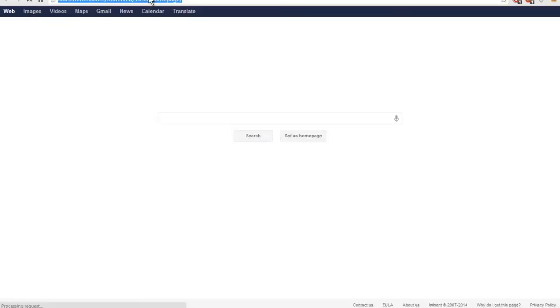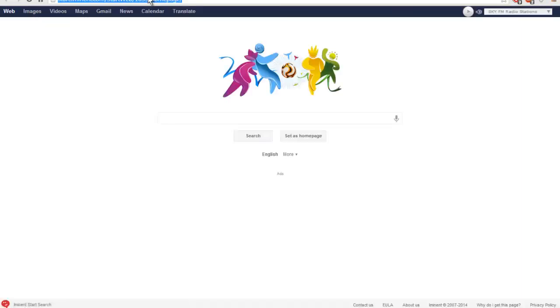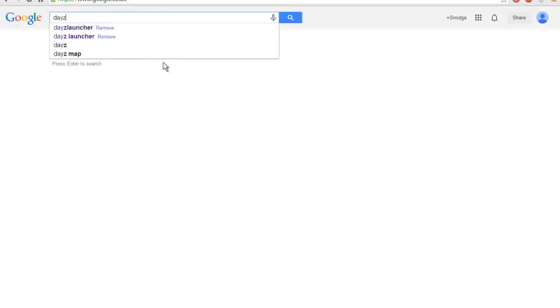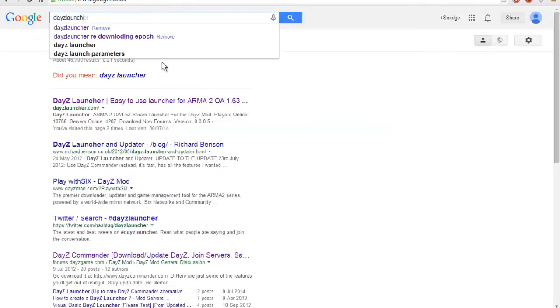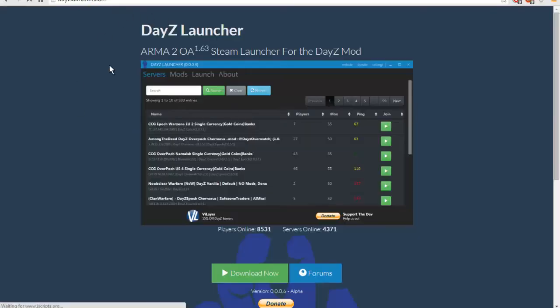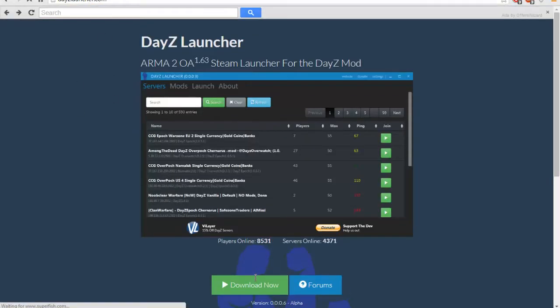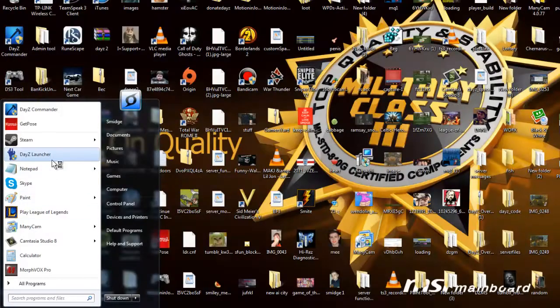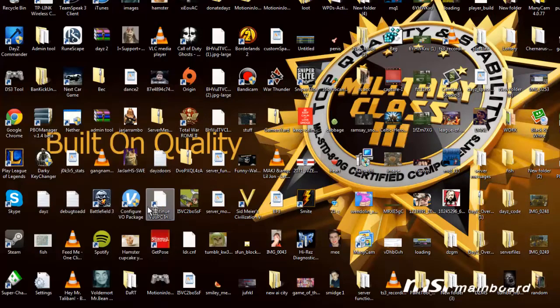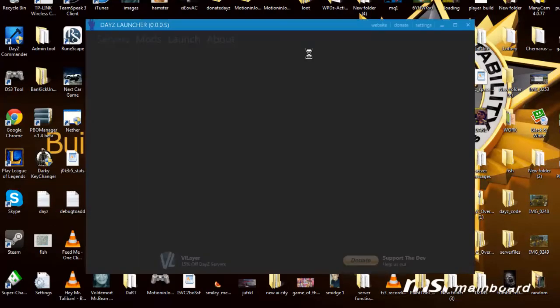Okay, first to join the DayZ Overpoch server, which is Epoch and Overwatch, you want to go to your Google and download DayZ Launcher, no spaces. I think it's daisylauncher.com. Download that, then you want to load it up because DayZ Commander is broken at the moment. This is the best thing to use.